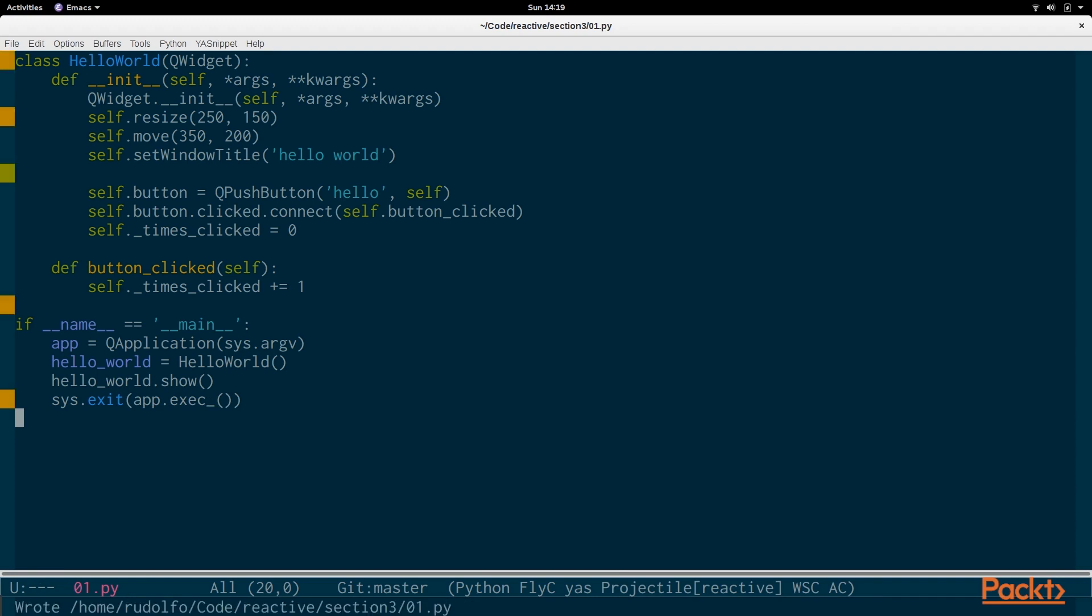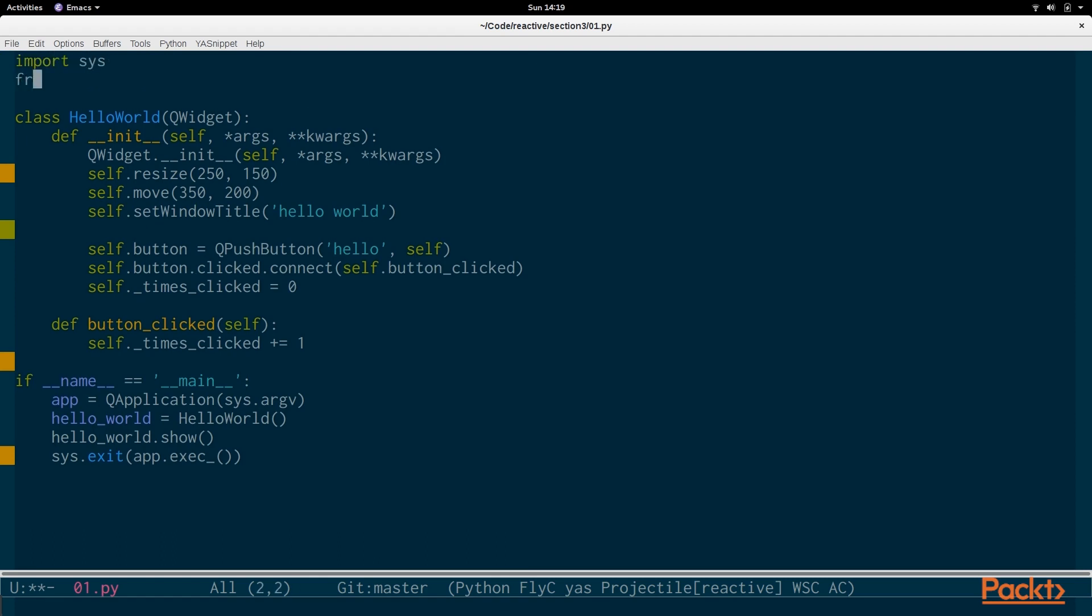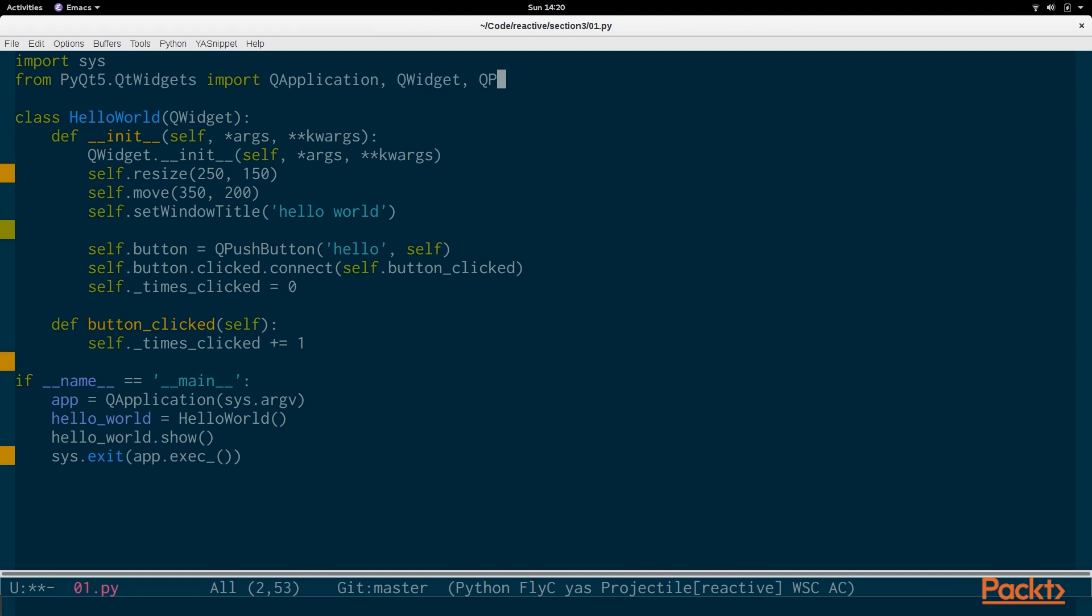So now we can go to the command. We have to actually do a bunch of imports first. We do import sys. And from PyQt5.QtWidgets we import QApplication, QWidget, and QPushButton.